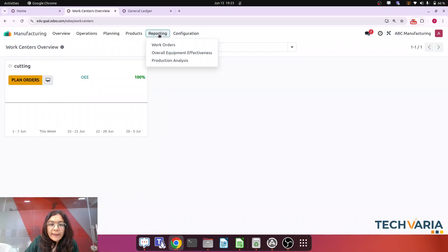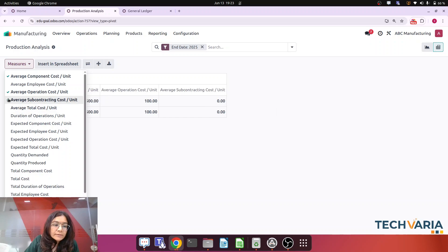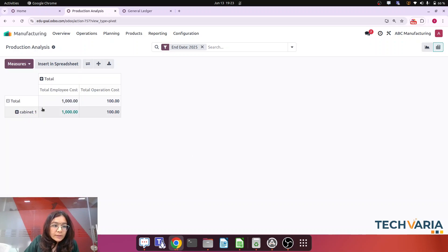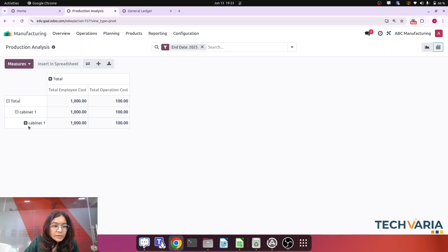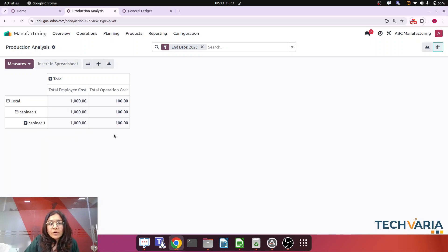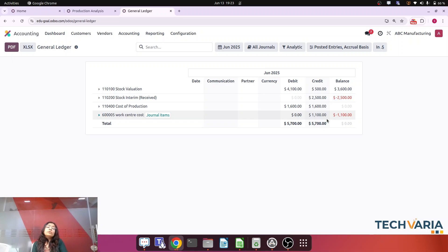Going to Manufacturing > Reporting > Production Analysis in pivot view, measuring two parameters: employee cost and total operation cost, grouped by manufacturing order and product. Here we can see that the employee cost is 1,000 and the operation cost is 100 — together they make up the 1,100 credited to the Work Center Cost account. The question is: this expense account is already credited with 1,100, but we are also paying salary to employees and paying the electricity bill separately — is this double entry for the expense?